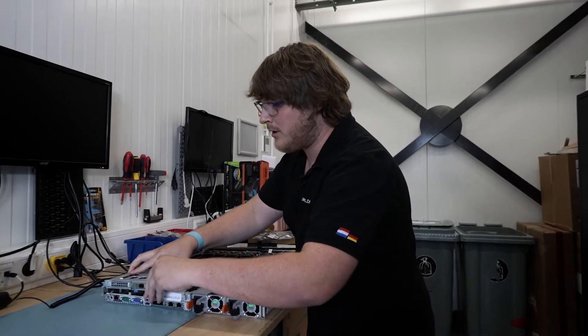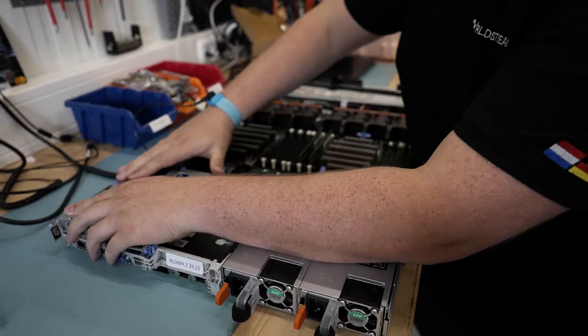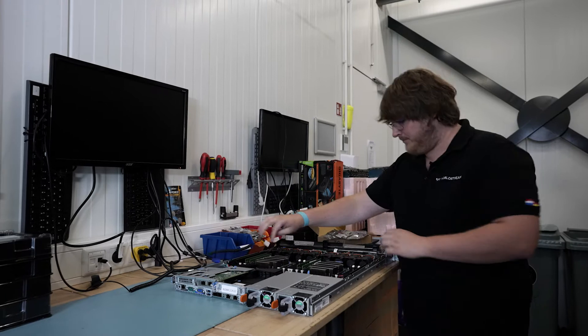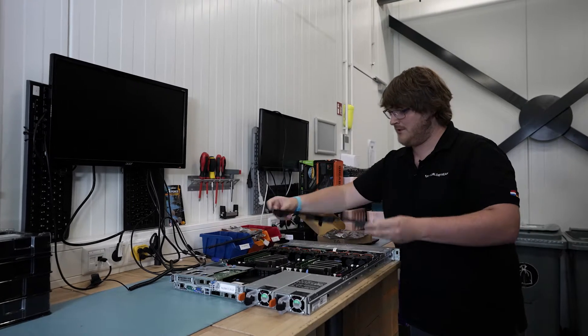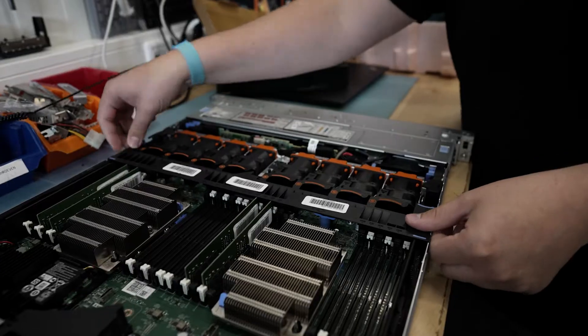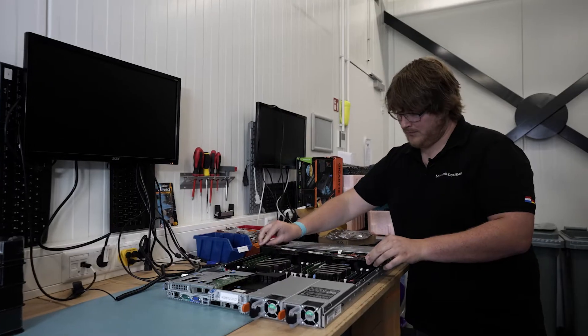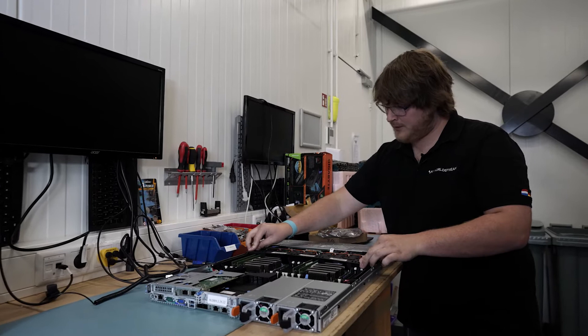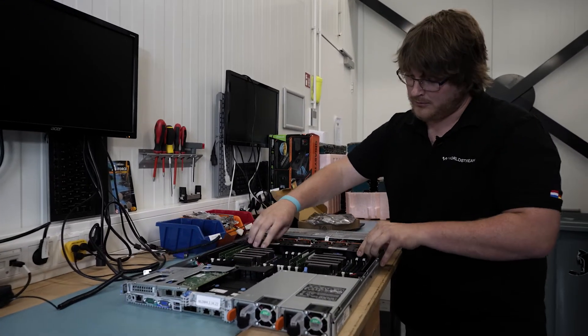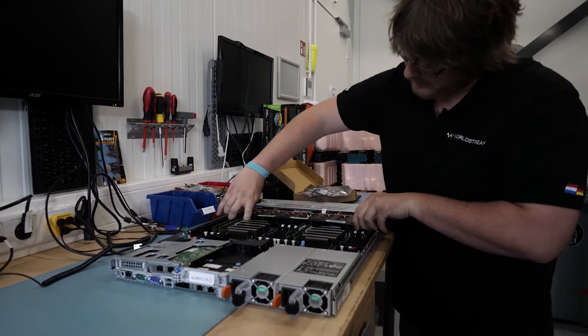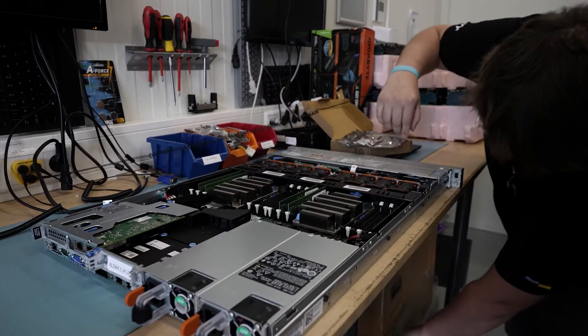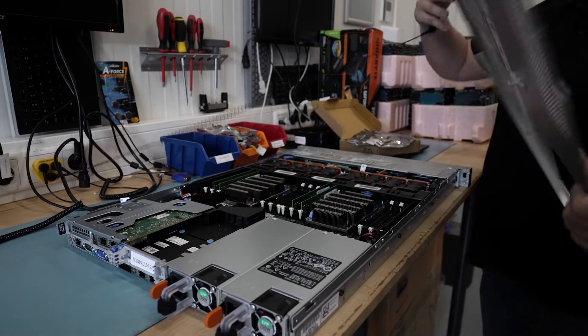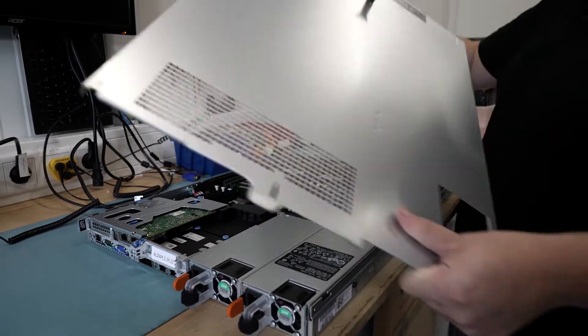And then we're going to close it up and power it on to see if everything works. So now the server is configured, fully configured with the hardware the customer required. Cover on top.